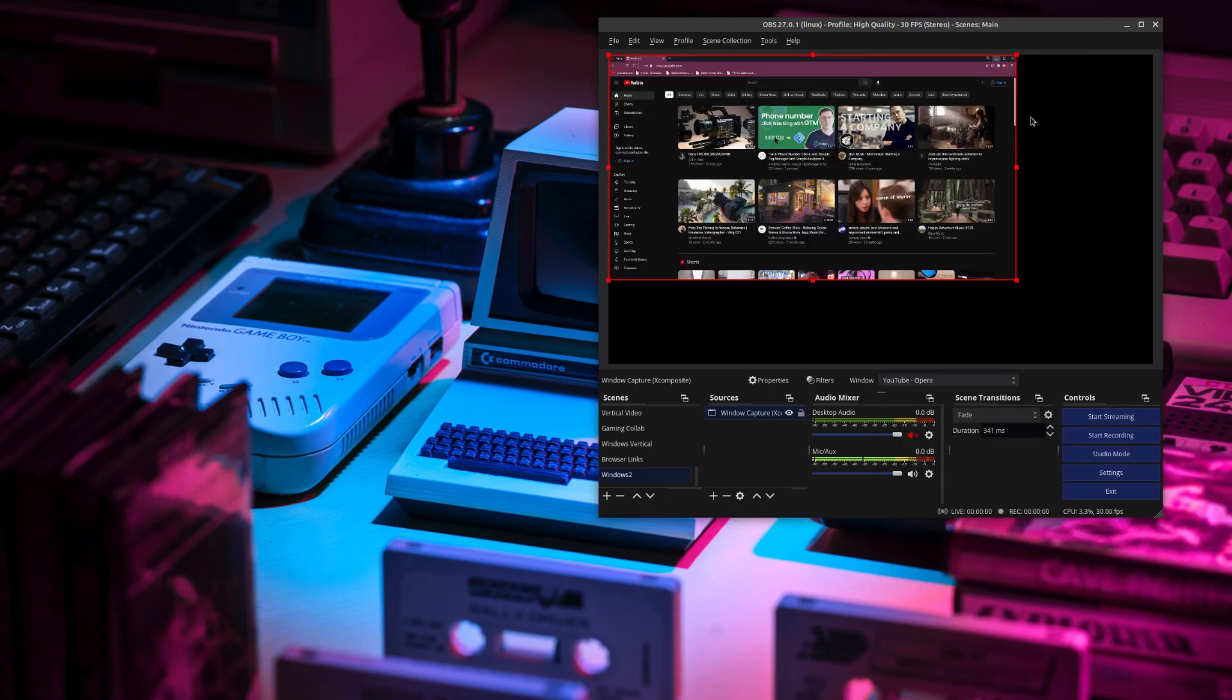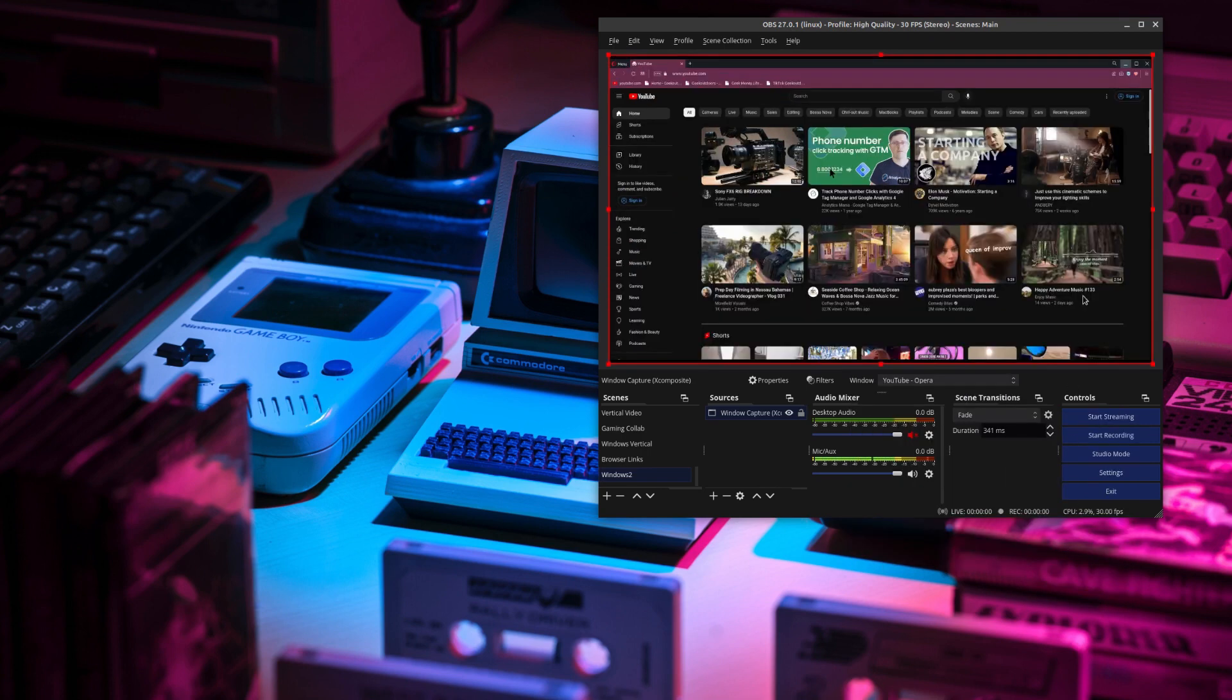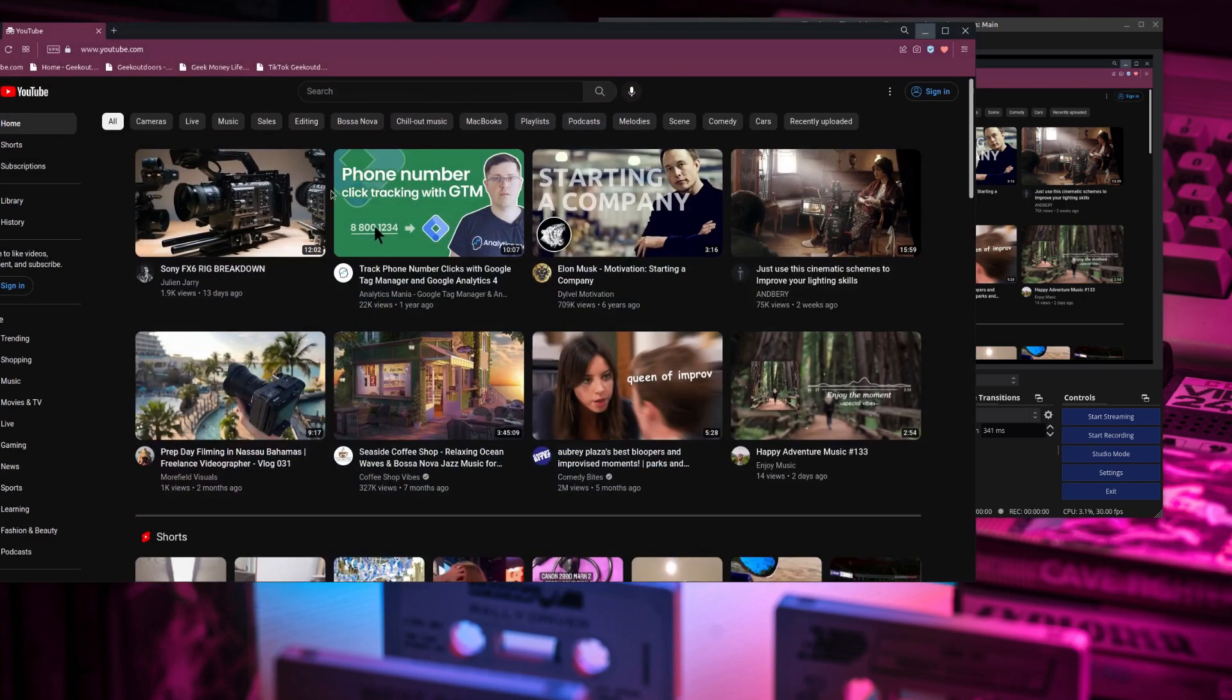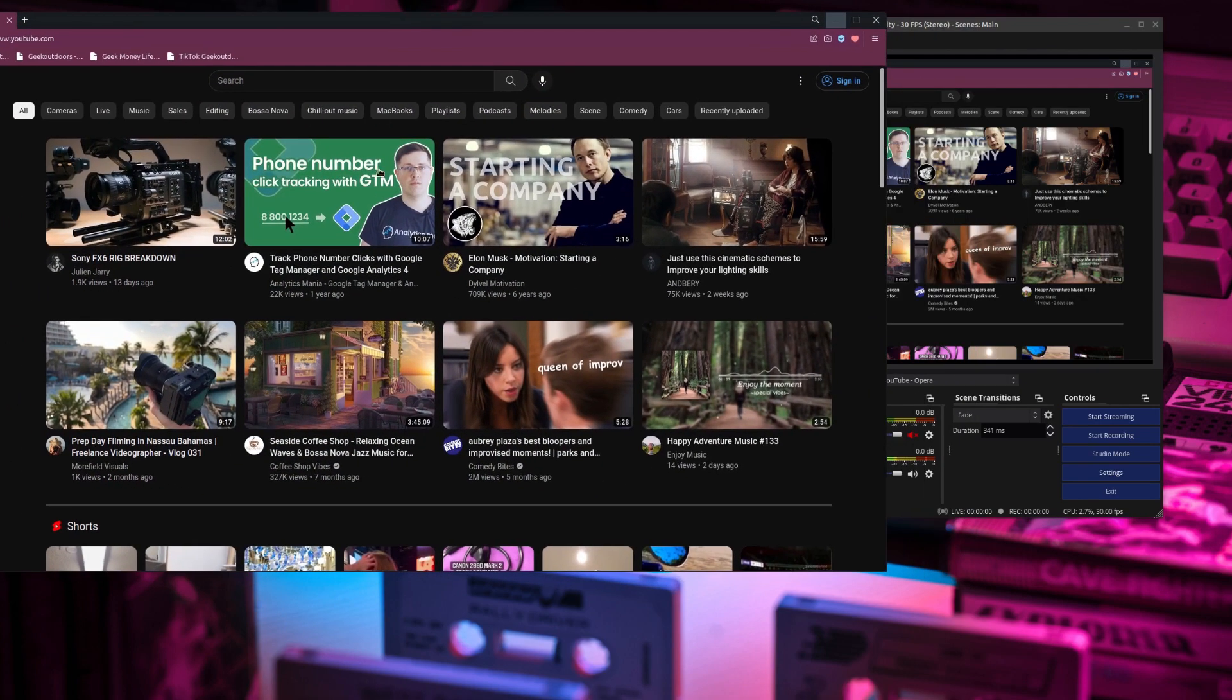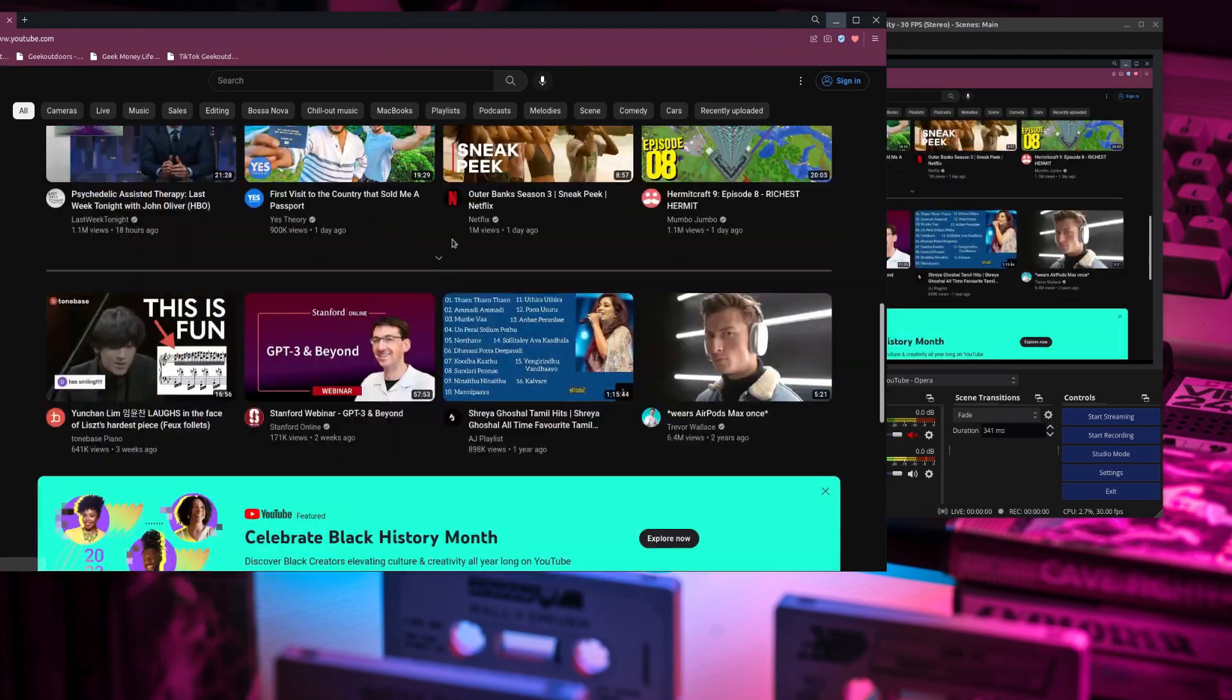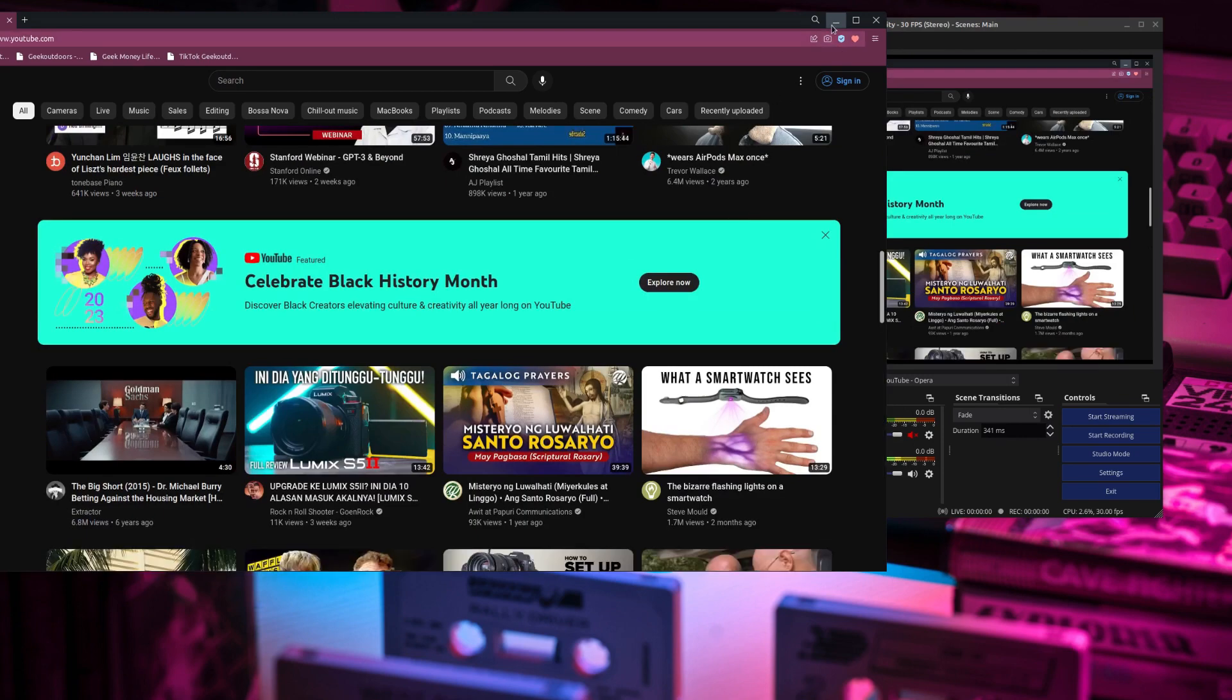And just like before, if you want to fill this entire screen, right click on your mouse, go to transform, and then fit the screen. And just like before, you can lock this as well. And then just start recording, and you're done. And everything that's done within this particular window browser, it's going to show up right here in OBS.